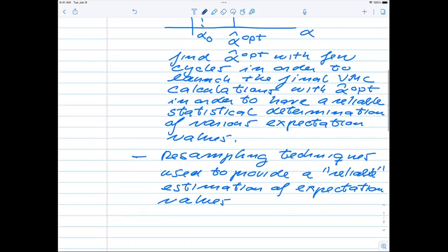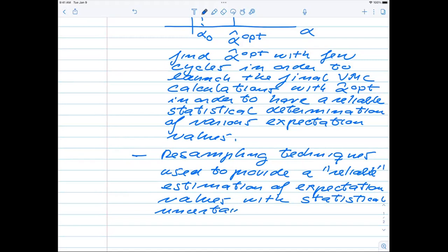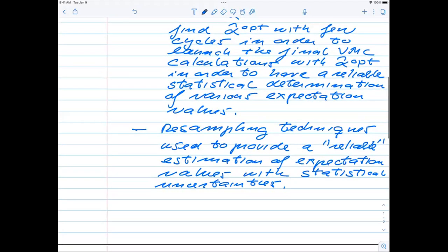I'm just writing this down so that we have the overarching picture before we dive into the details. Expectation values with well-defined statistical uncertainties — in our case the statistical uncertainties are going to be the standard deviation. We are not going to calculate uncertainties on the parameters but on the final expectation value; in our case that is going to be the final expectation value for the energy.